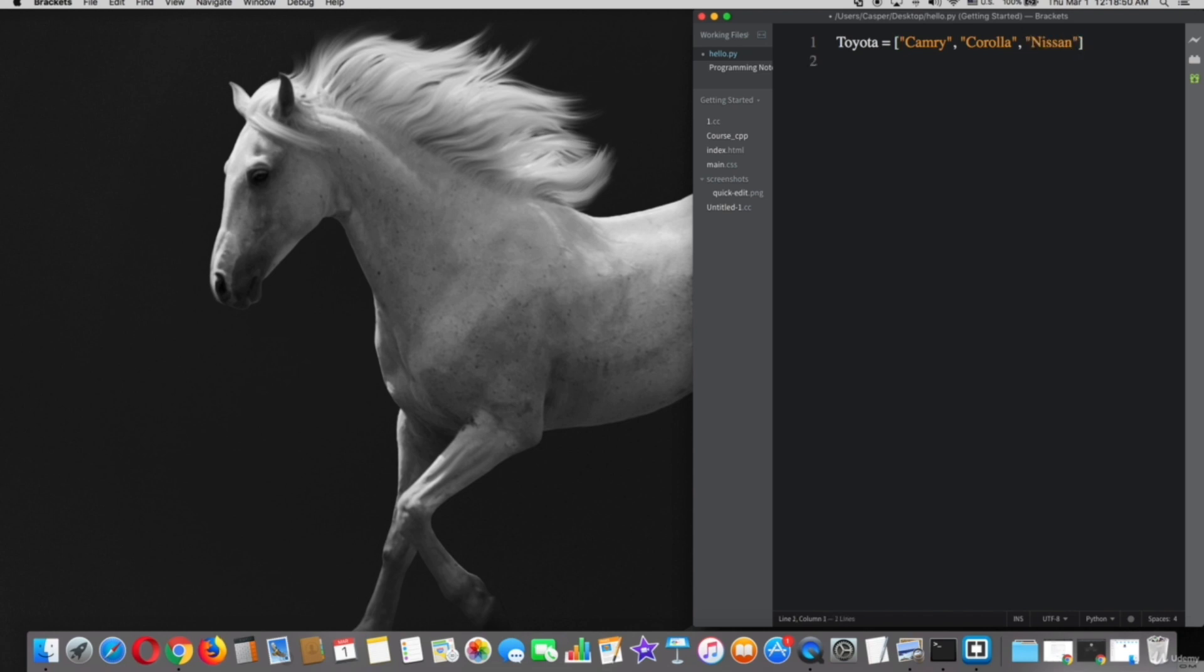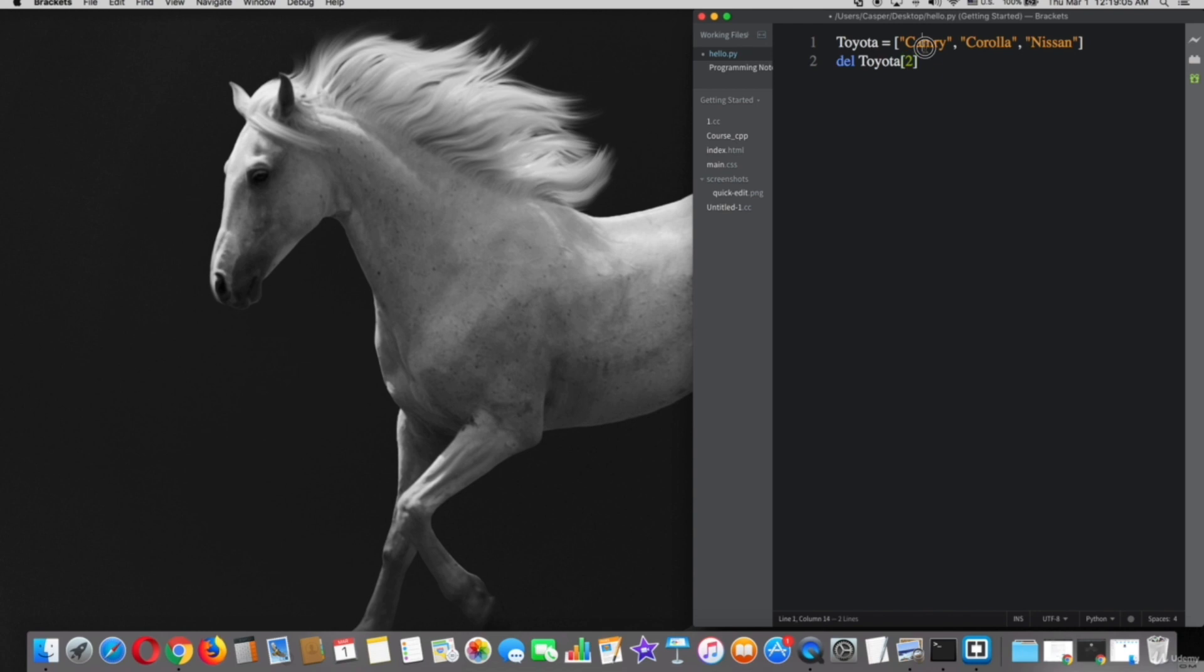So right now, to delete an element, you just have to type del and the list name Toyota with the square brackets and the number of the element, such as Nissan, which is number 2, because Camry is 0.